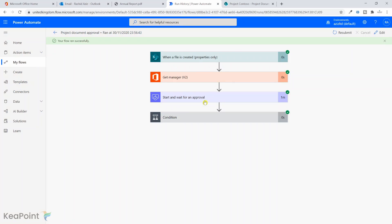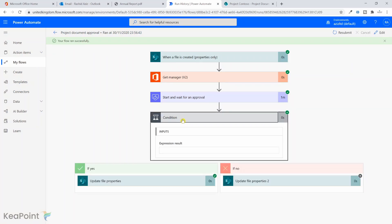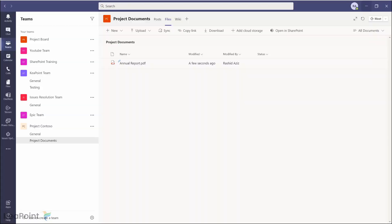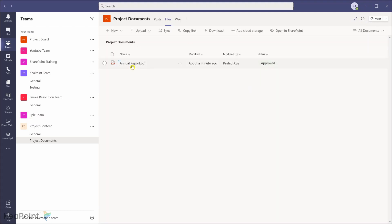I approve the document and submit. This completes the workflow process — the condition is met, and it updates the Status value to Approved. If I go back to Teams and refresh the tab, you can see that the status of this document is now 'Approved'.